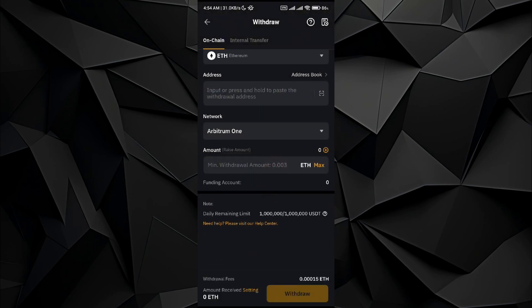And then simply you can tap on withdraw button and it will transfer. So that's pretty much it. I hope you find this video helpful.